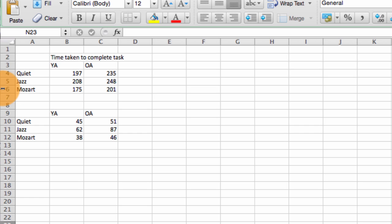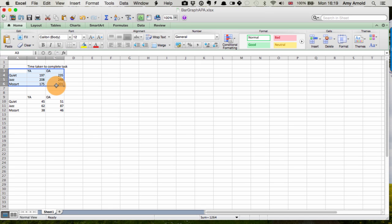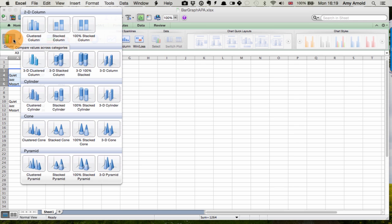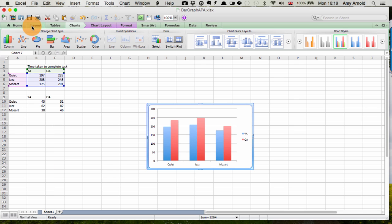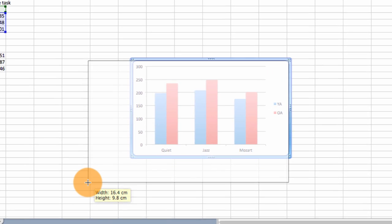What we're going to do is make a bar graph to show these means. So the first thing we need to do is select the data, select it all, although we don't need to select the title there. And then we go to charts, then we go to column, select column, and you need to choose clustered column. And then you'll have a graph showing the data.